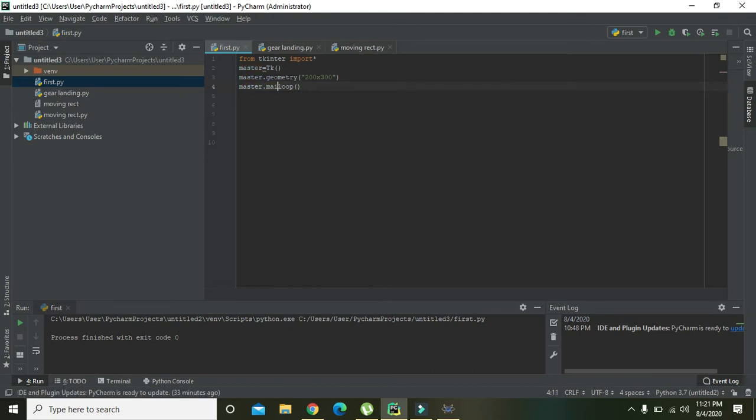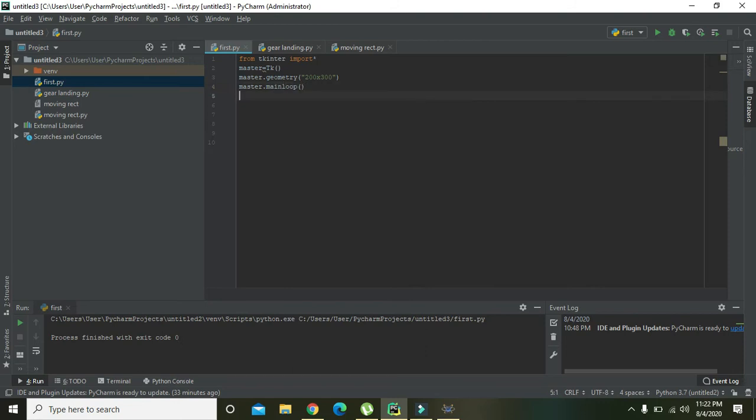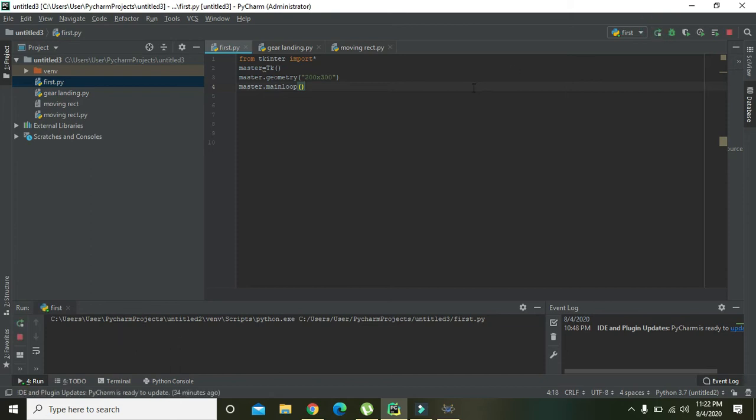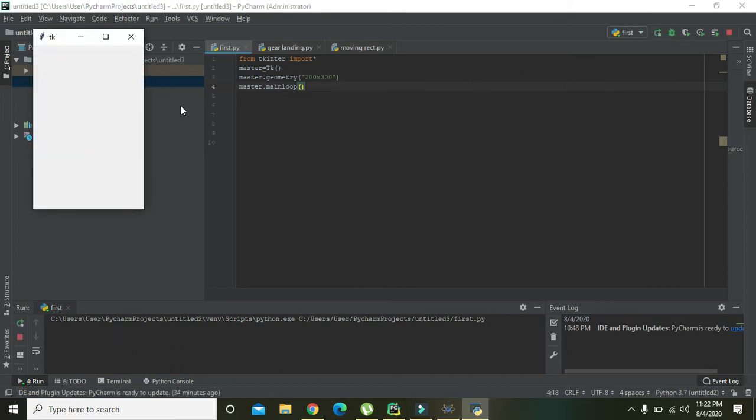Right, so this 'master dot mainloop' is listening and listening to all the instances or events within the program. So you need to write always this thing. So we are going to run it. Okay, now we got our GUI.